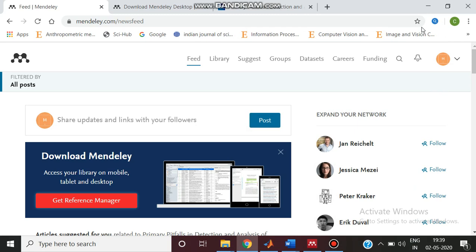Mendeley is a reference manager which is produced by Elsevier for managing and sharing research papers. With this Mendeley reference manager we can easily organize and search your personal library, annotate documents, and cite your journal papers. When writing journal papers and referring documents, this Mendeley reference manager will be very helpful.